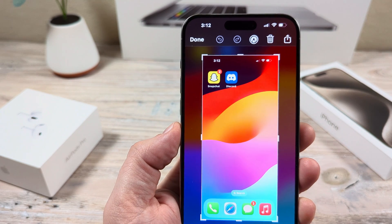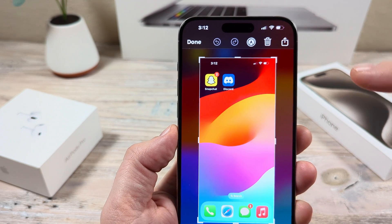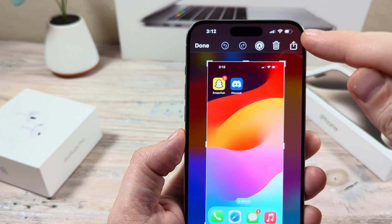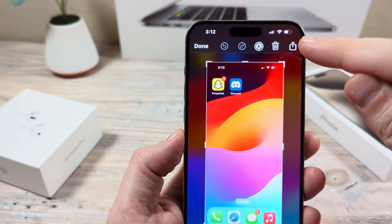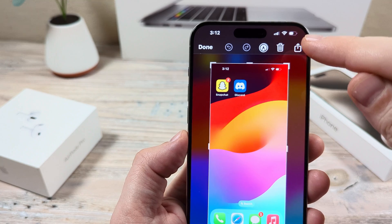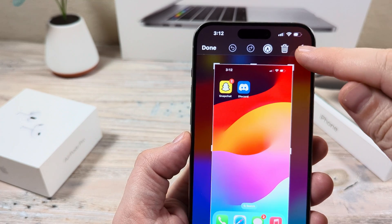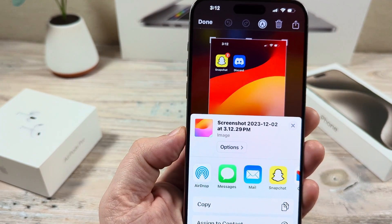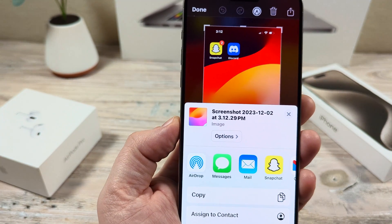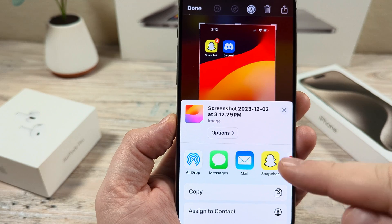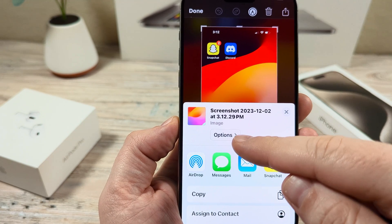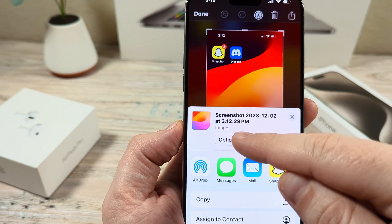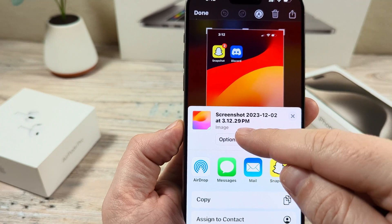Go ahead and tap on it, and then what you're going to do is tap this up arrow, which typically is used for sharing. It's in the top right corner of our screen, and then you're going to notice here that it says options with an arrow. Go ahead and tap on the options button.